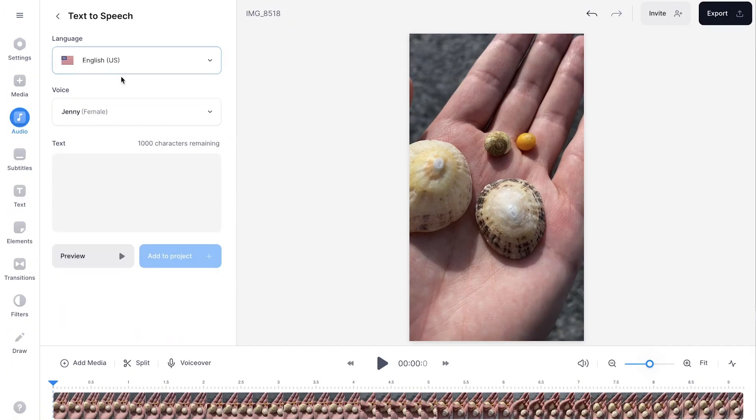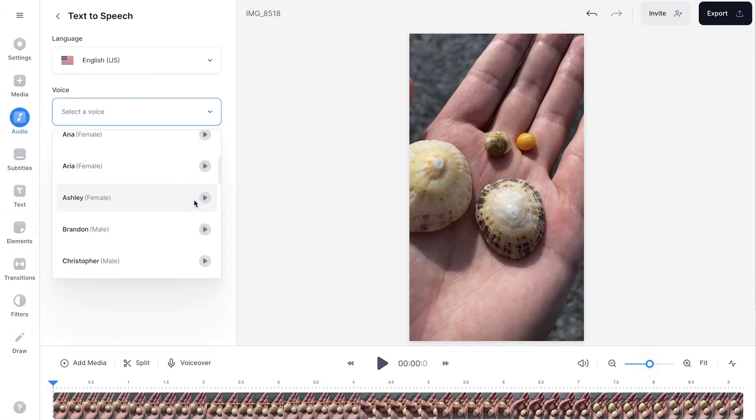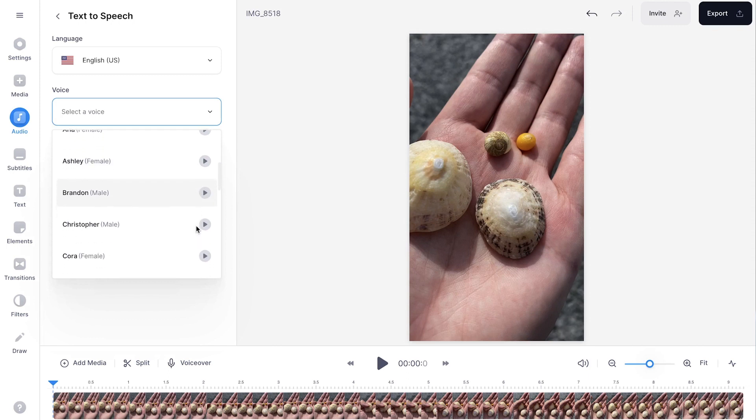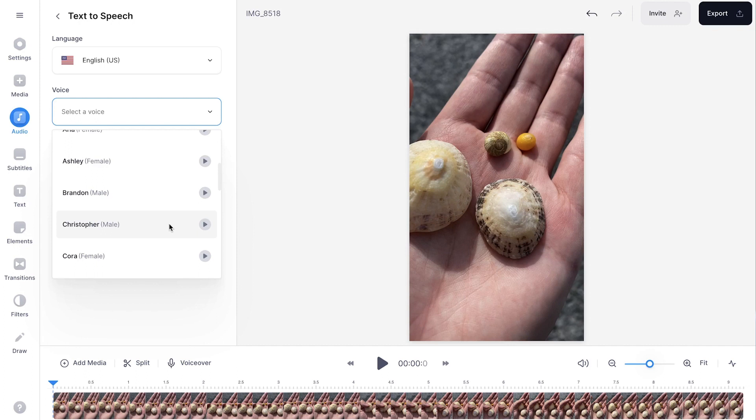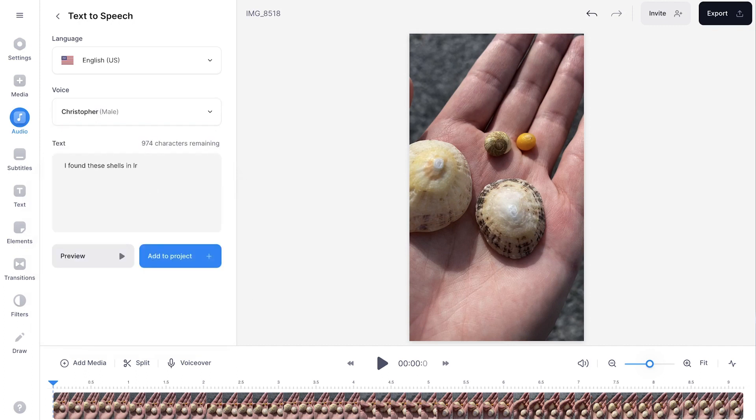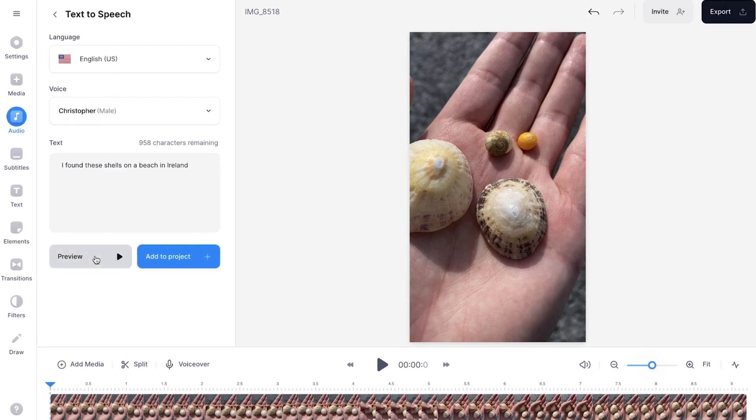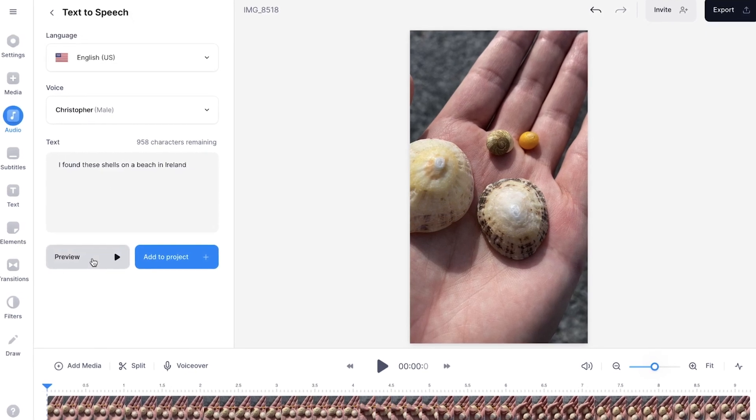Now I'm going to keep the language as it is and I'm going to change the voice to maybe Christopher. The quick brown fox jumps over the lazy dog. I like this. So I'm going to select it and I'm going to paste or type my text in the text box. So when you added some text in the text box, click on preview to listen back to it.